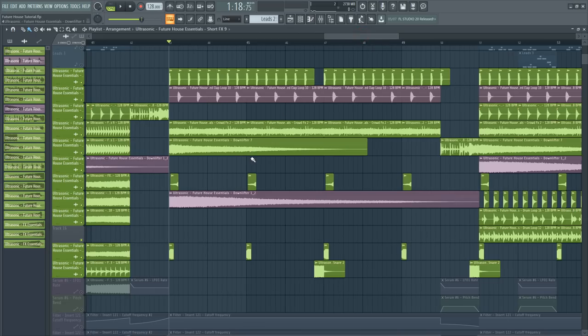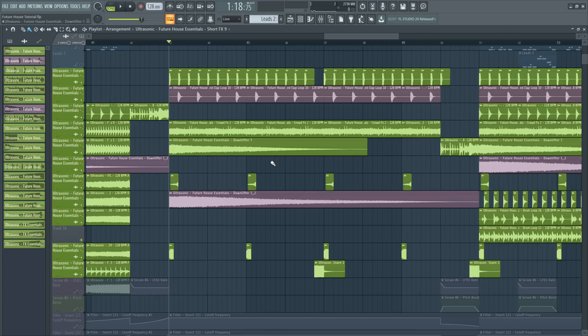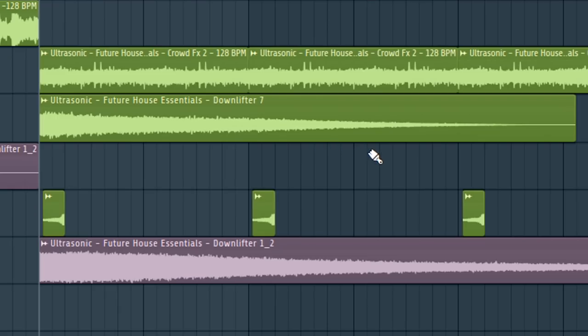Now the track is almost ready, but we need to add some details. For example, on every two bars I added a short FX.